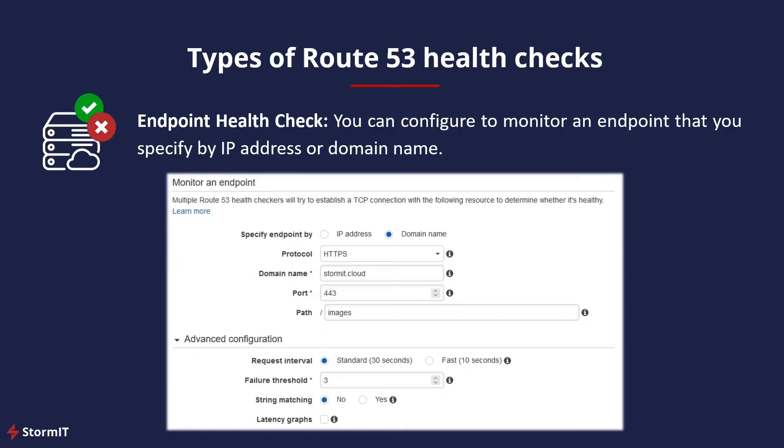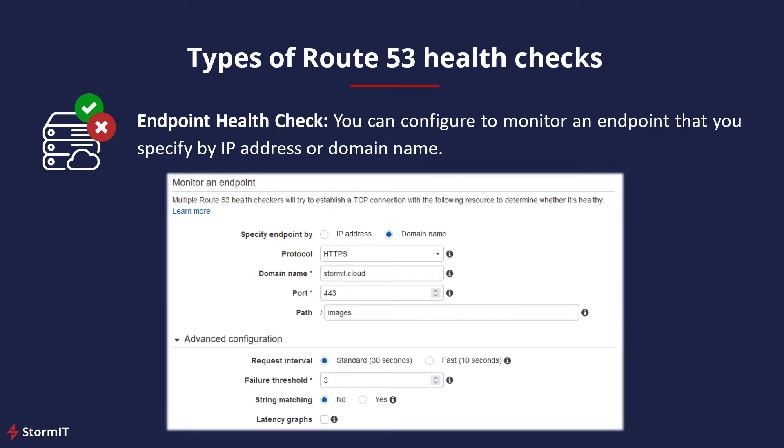AWS has three types of Route 53 health checks. First is an endpoint health check that you can configure to monitor an endpoint that you specify by IP address or domain name. Route 53 then submits automated requests from multiple locations to your resources to verify that it is accessible and functioning properly. You can also leverage some advanced functions like request interval and latency monitoring.